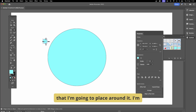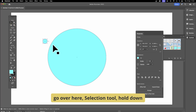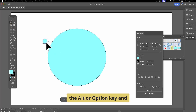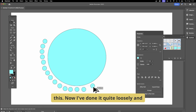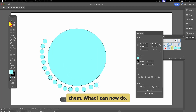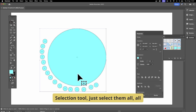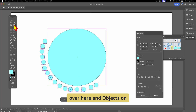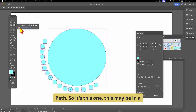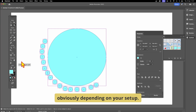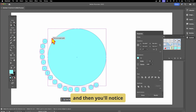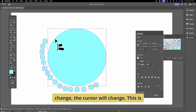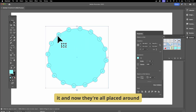I'm going to create another shape to place around it, and I'll create multiple of these. With the selection tool, hold down the Alt/Option key and drag to duplicate. Now I've created a number of them. Select them all, then go to Objects on Path — it may be in a different position depending on your setup. Hover over the path and the cursor will change.